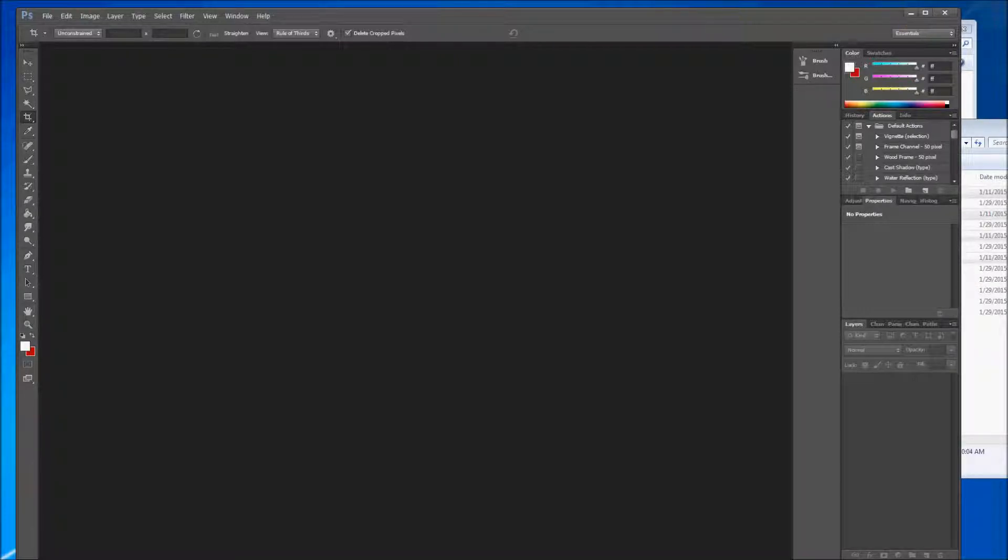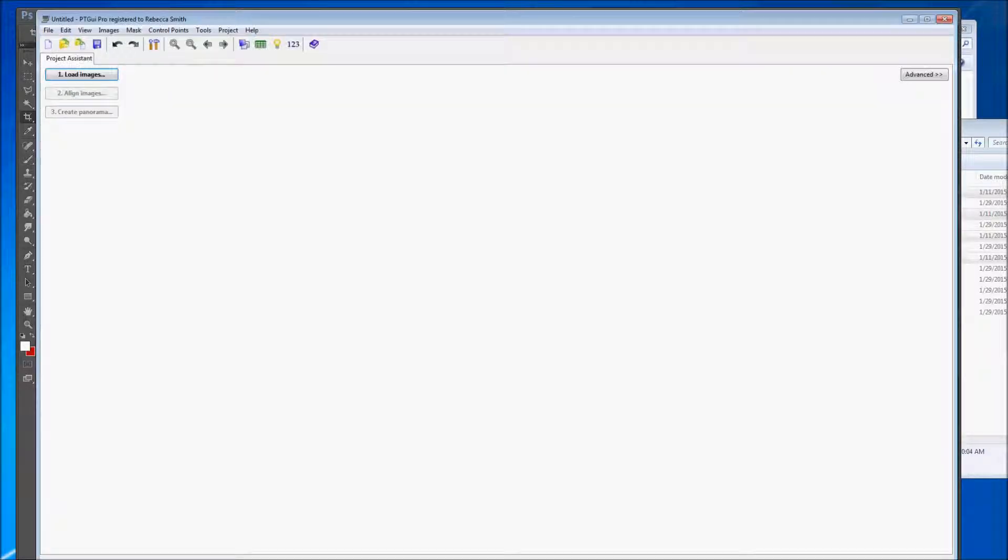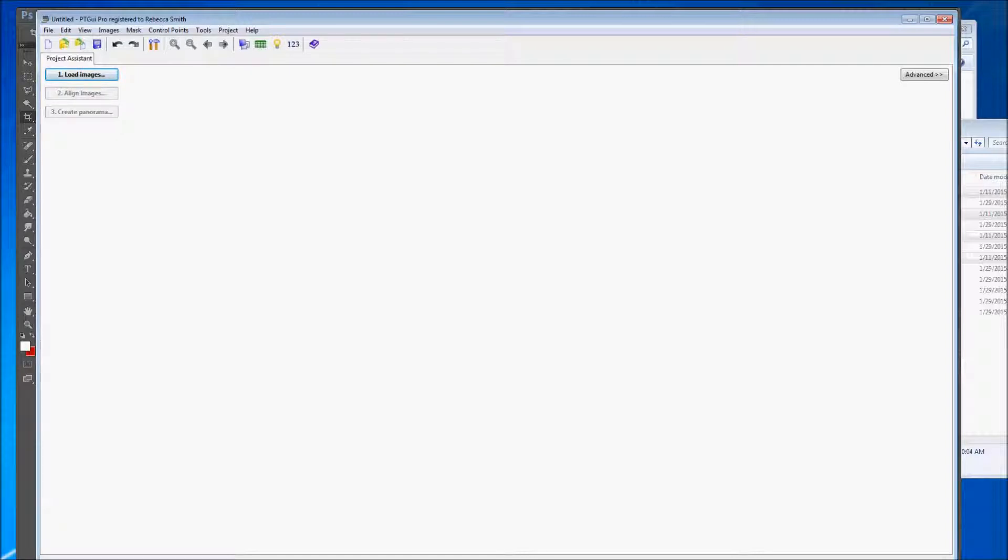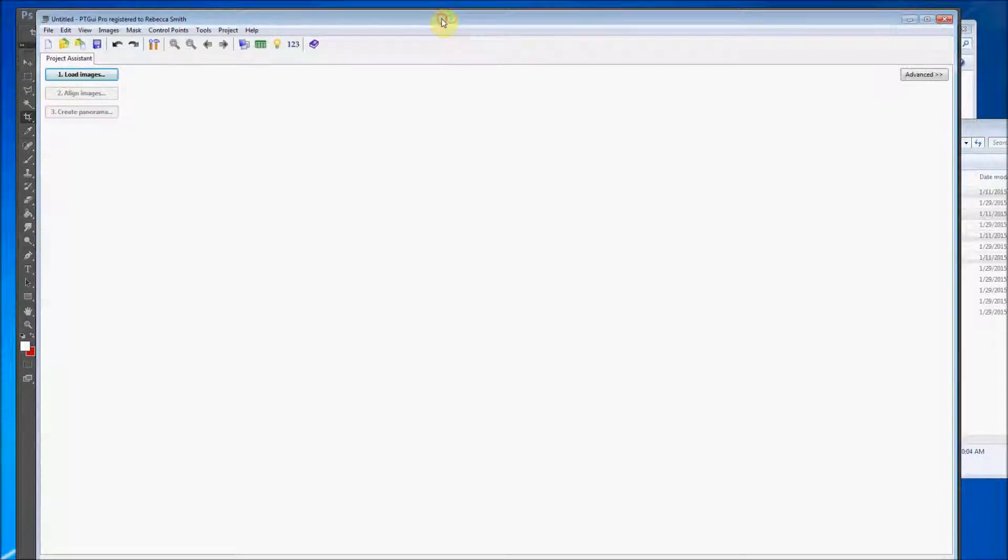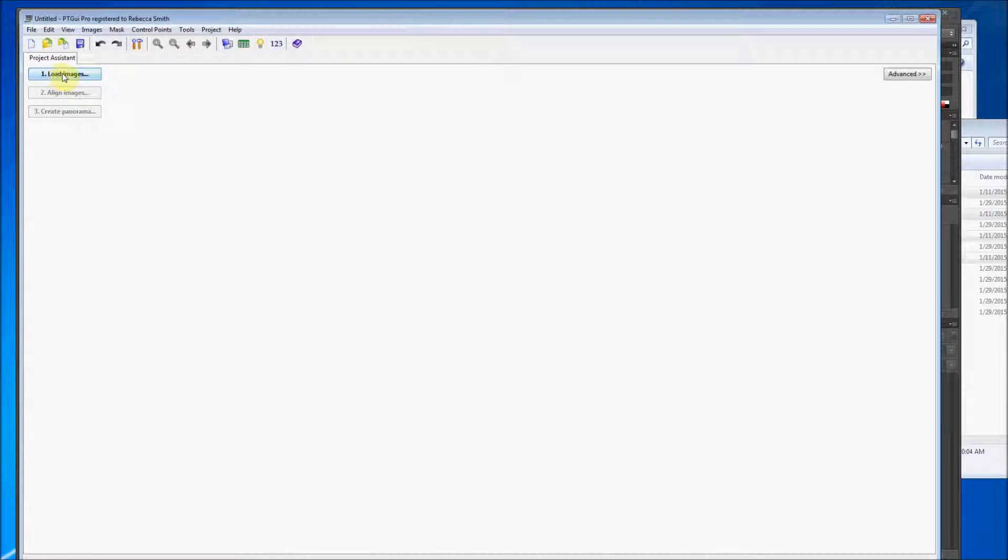So now we're ready to start stitching the pano images. So I'm going to open up PT GUI. Now PT GUI is a paid software. If you're going to get the pro which we recommend, it's well worth it. I know that there's Huggin and that's free. And I've heard that there's nothing wrong with it. It's good service. We've always just used PT GUI. So anyways here we go.